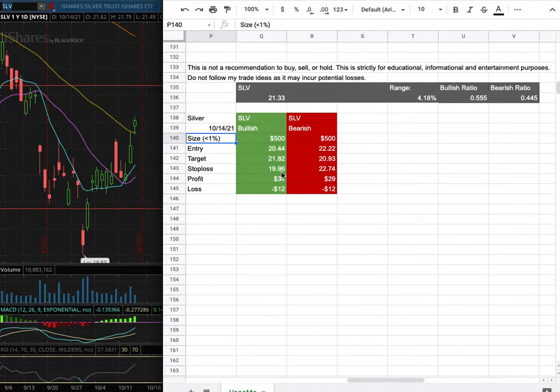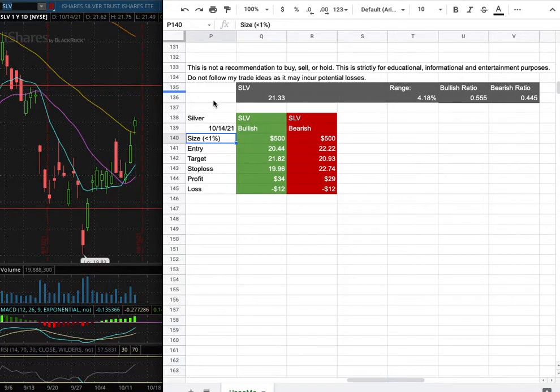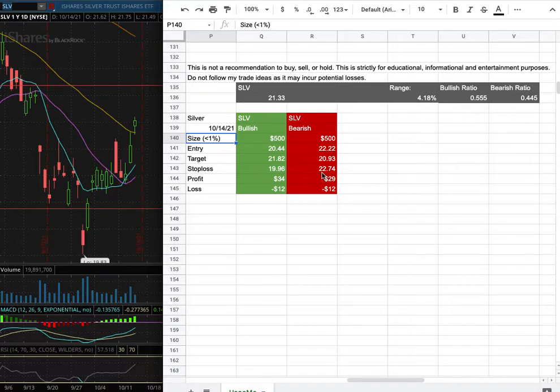However, if I were to open a short position, my entry is at $22.22, and that is its range there. My sub target is at $20.93, and my stop loss is at $22.74.